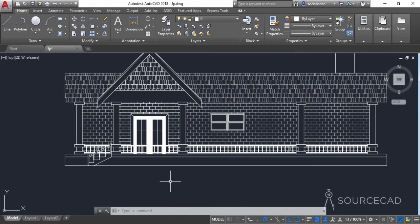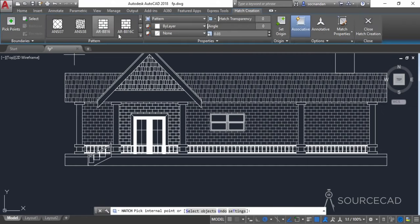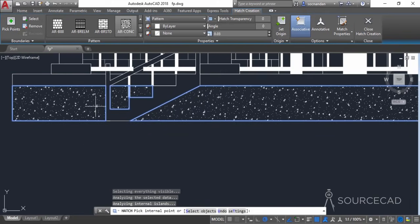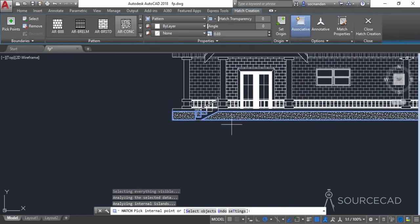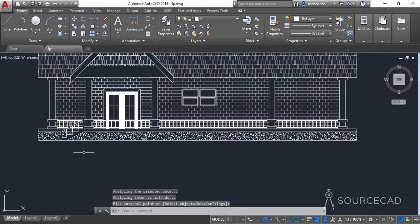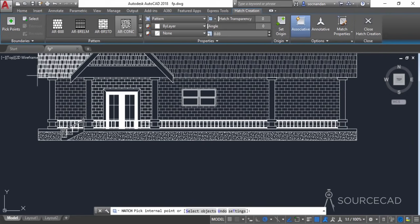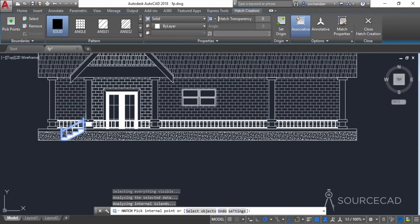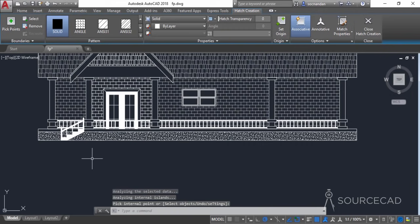Now let's add the final details. Go to hatch again and add the AR concrete pattern — select this area and this area carefully, zoom in to add it here as well where needed. I'm happy with the current scale so I'll press enter to finish. Add one last hatch pattern — the solid one. Select solid and select this area to add the hatch pattern completing the stair. And that's it — we're done.